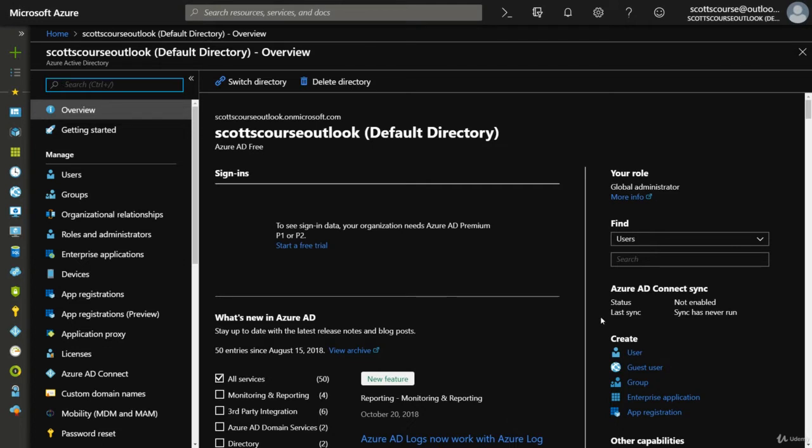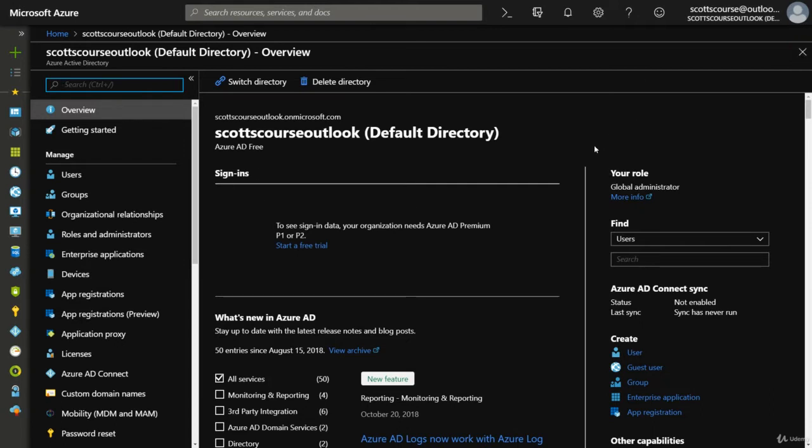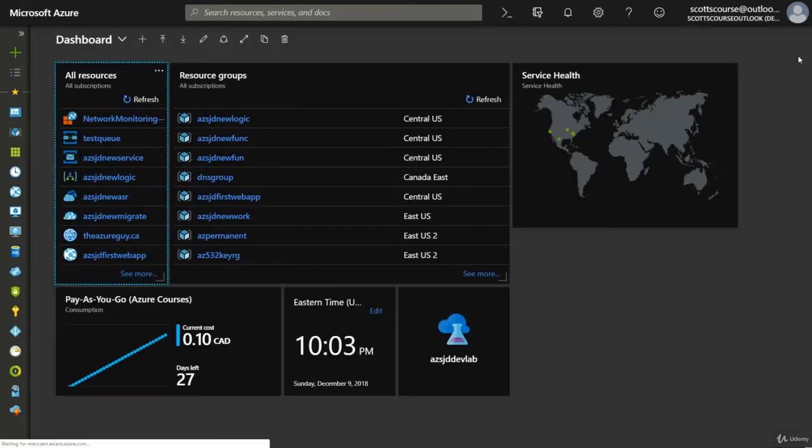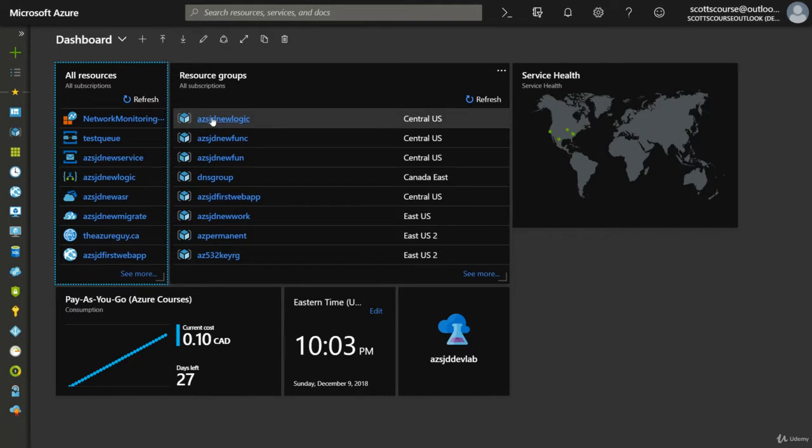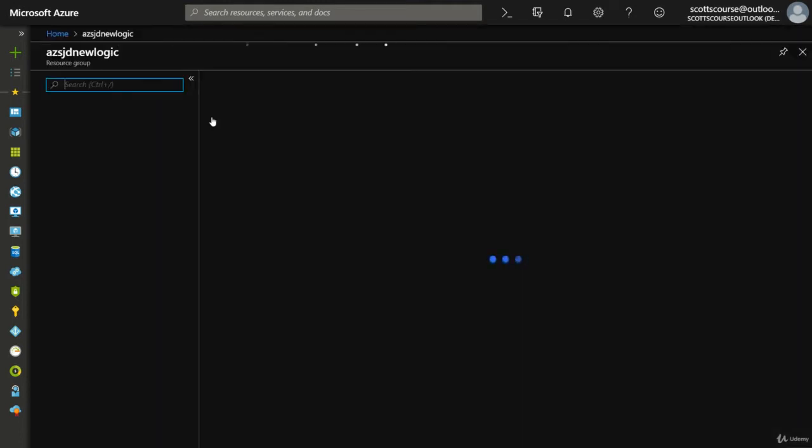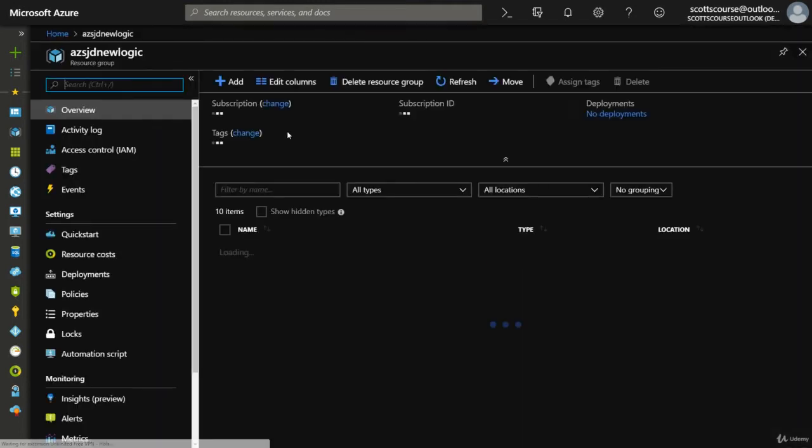That's the authentication aspect. But once they're authenticated, what can they do? What is their authority, their authorization? We haven't talked about authorization yet. To do that, we're going to get out of Active Directory and go into a resource group.